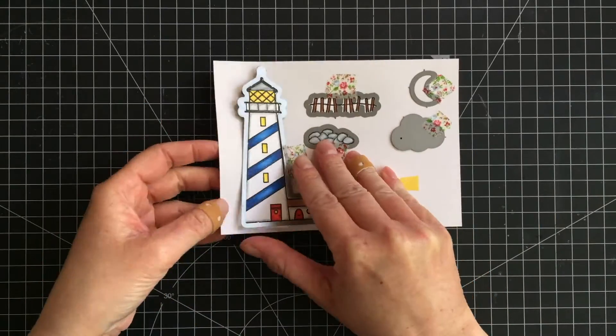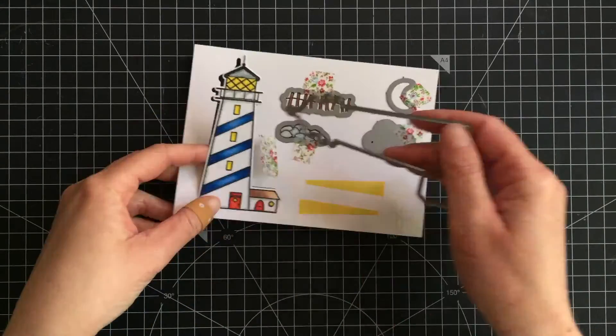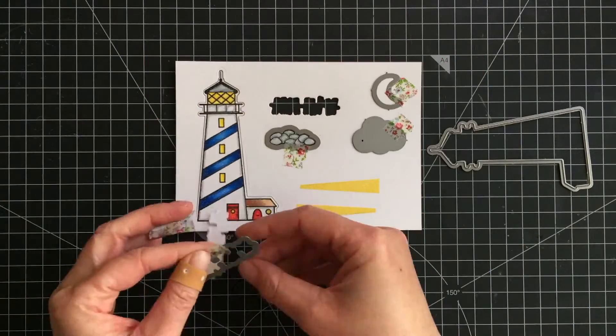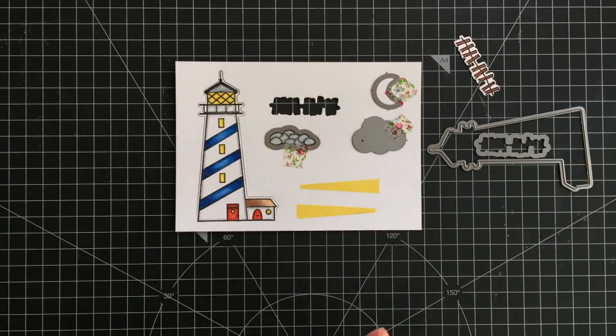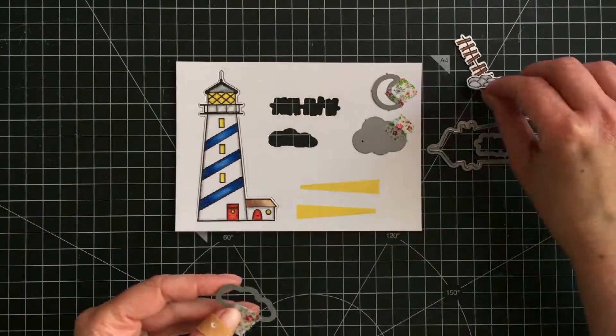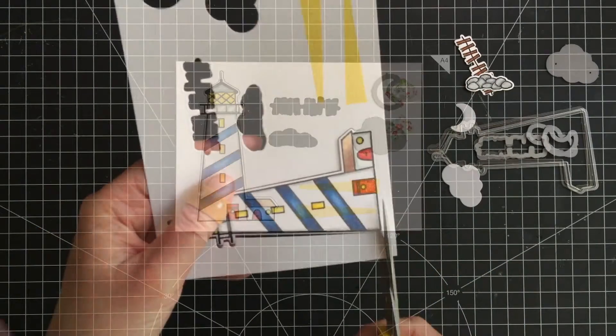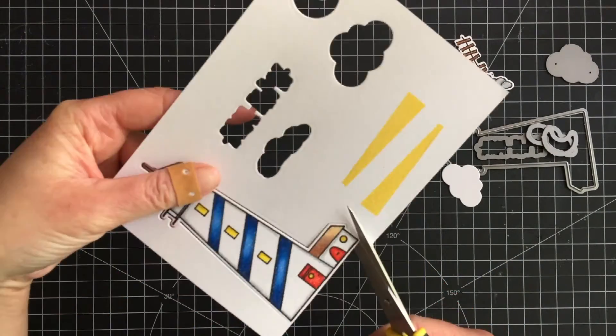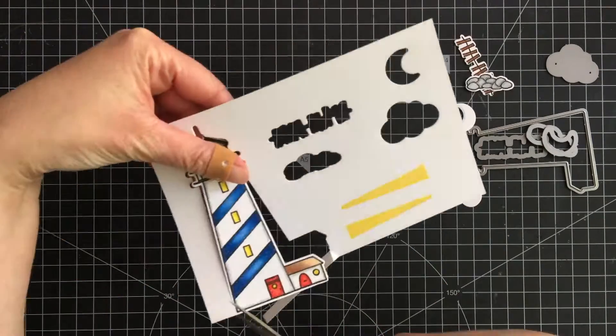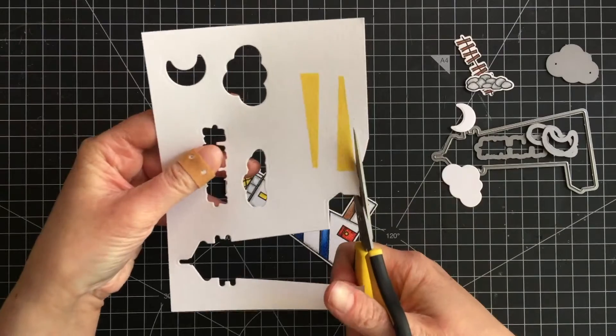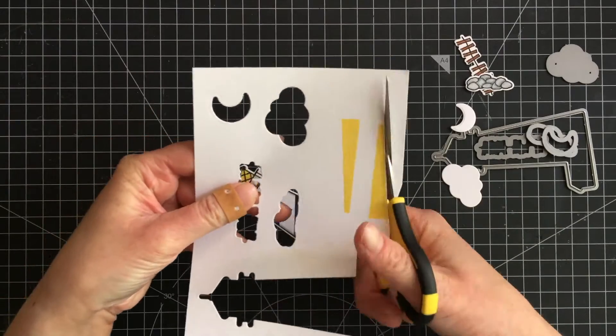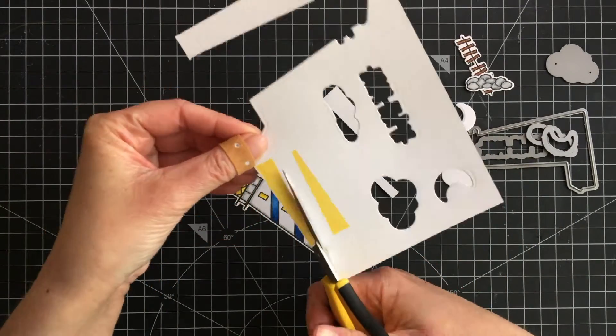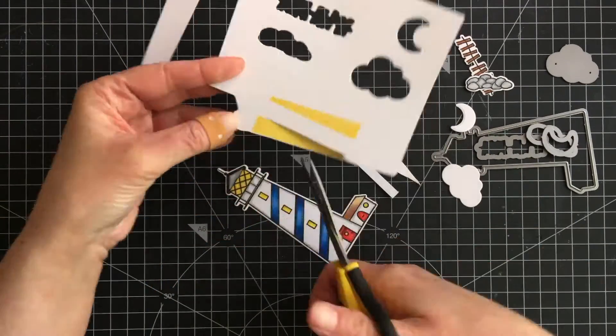So the coloring is done. I ran the images through the die cutting machine. The lighthouse didn't cut properly at the bottom - there's nothing wrong with the die, I just didn't get it properly through the die cutting machine. So I cut it with my scissors, and the same I did for the rays of light because those do not have a coordinating die.